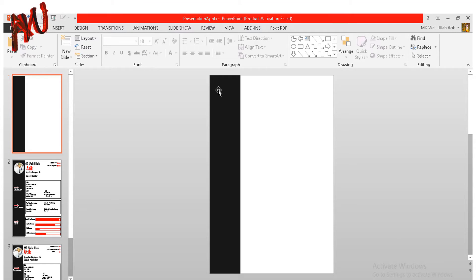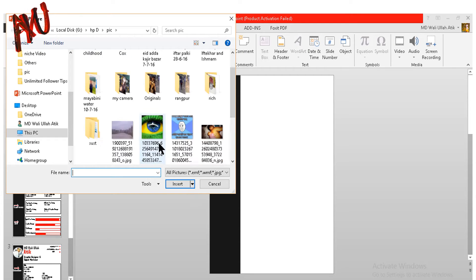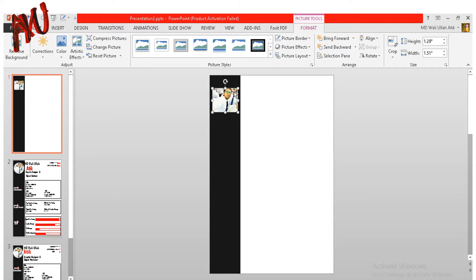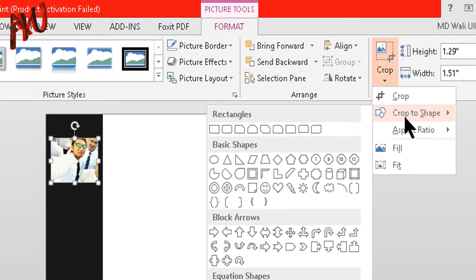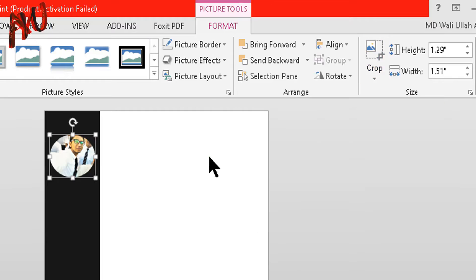Now I will insert a picture in my canvas. First go to Insert, then click on Picture and insert your picture. This picture does not look better, so I will make it a rounded shape. To make it round or circle, select the image and from the Format option go to Crop, Crop to Shape, and select Oval.